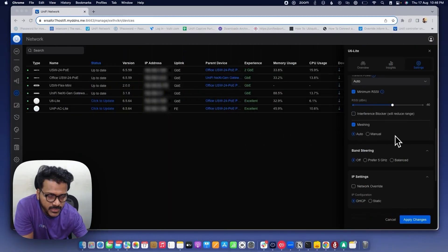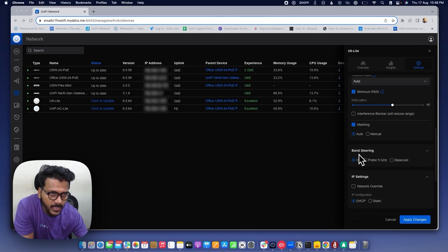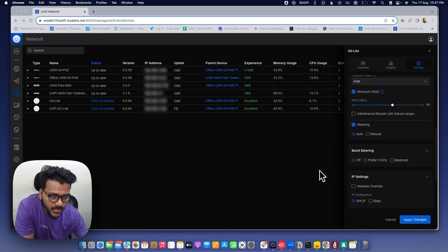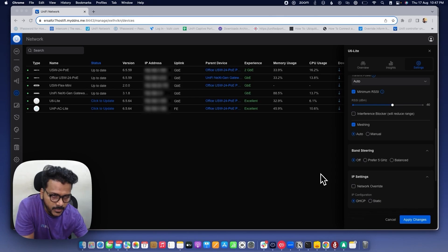Tip number five is band steering, also called band sharing. You can adjust the band sharing setting on each AP, which will improve Wi-Fi performance. Under the AP settings, you can set it to Off, Prefer 5 GHz, or Balance. When set to Off, the AP does not encourage clients to connect to 5 GHz; since 2.4 GHz has a better signal range, clients tend to connect to 2.4 GHz.